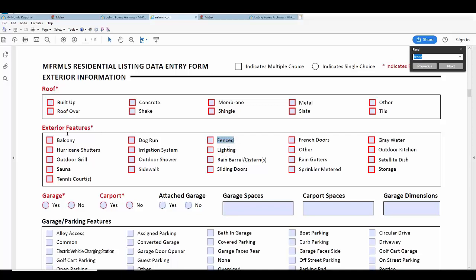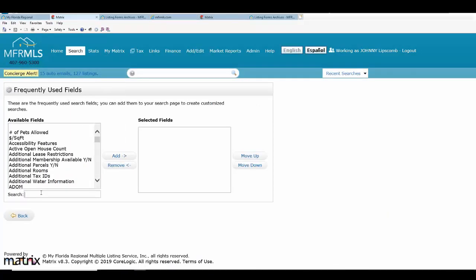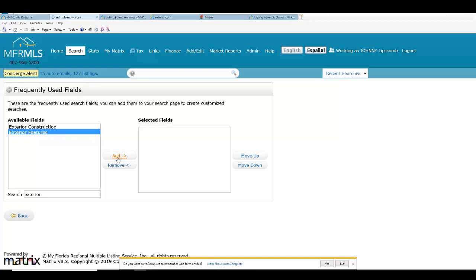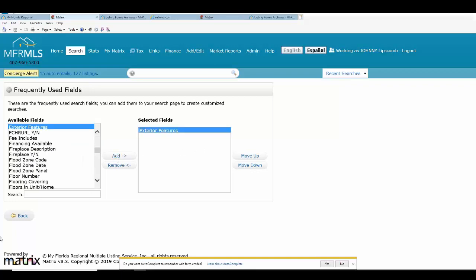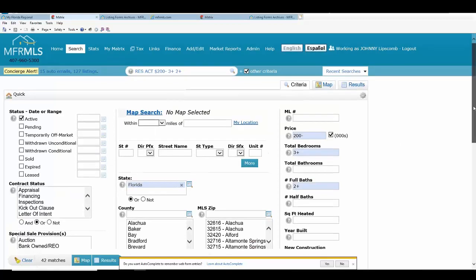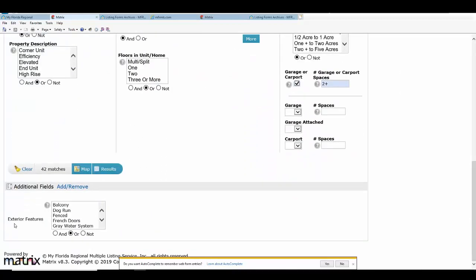In order to pick the item 'fenced,' all I have to do is add 'Exterior Features' to my search. I type in 'exterior,' select it, click Add, and it gets added. Once I've added that additional item and scroll to the bottom of my search, 'Exterior Features' will appear in the additional fields section, and then I can pick 'Fenced.' You just need to know what category 'Fenced' falls under.